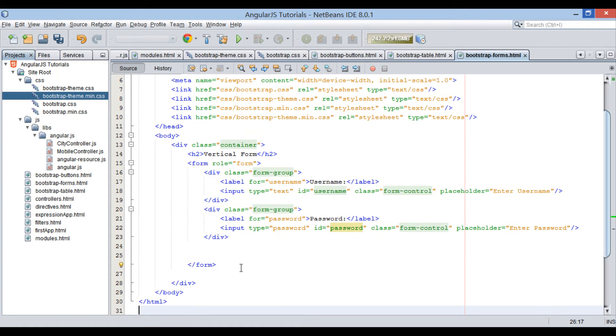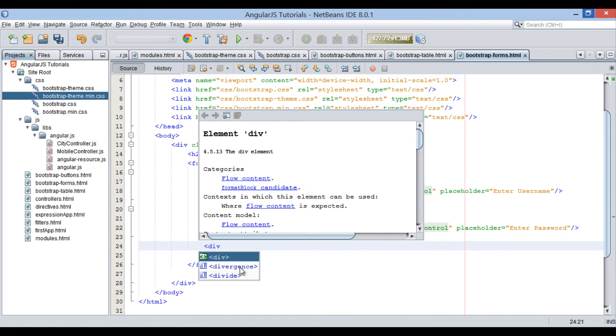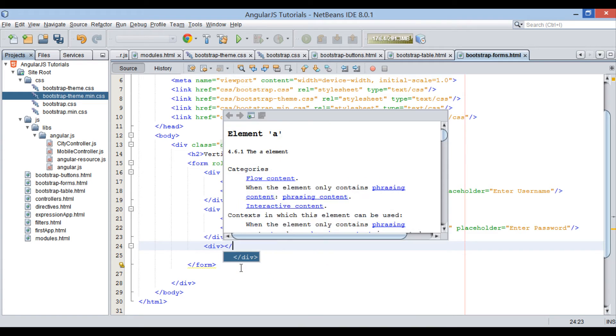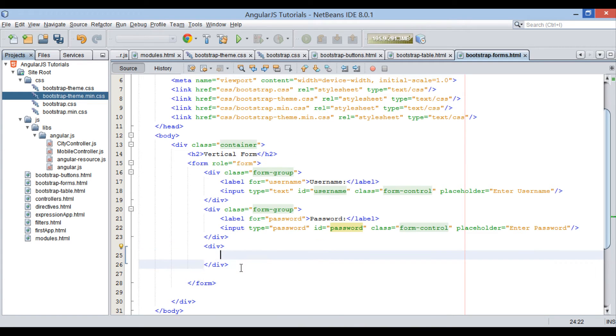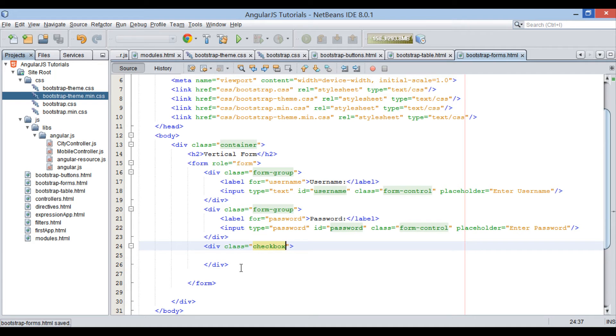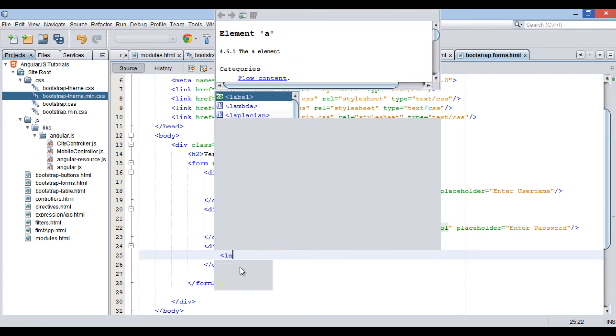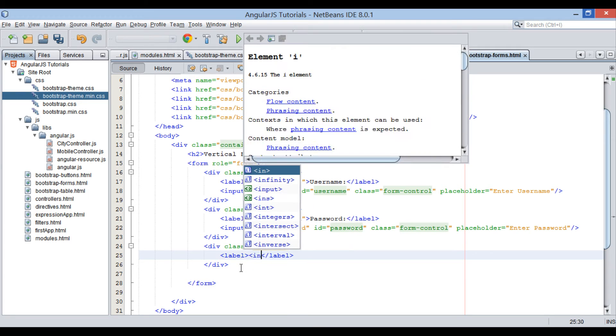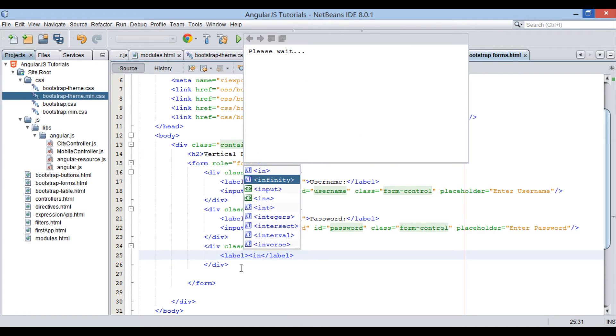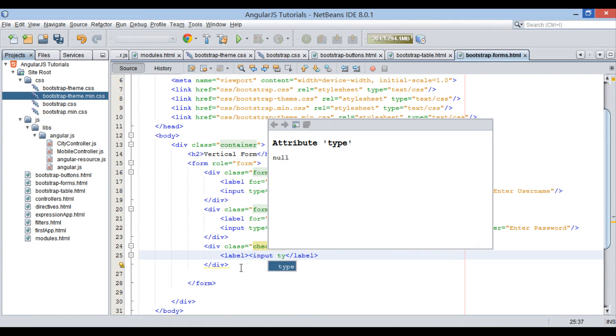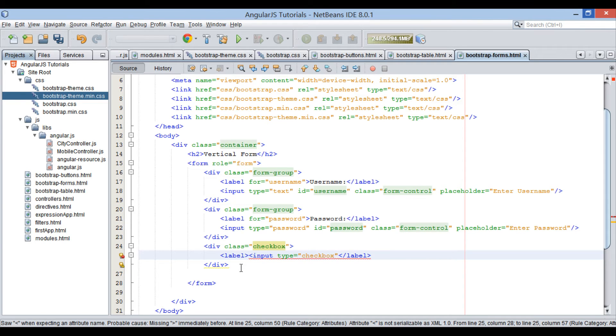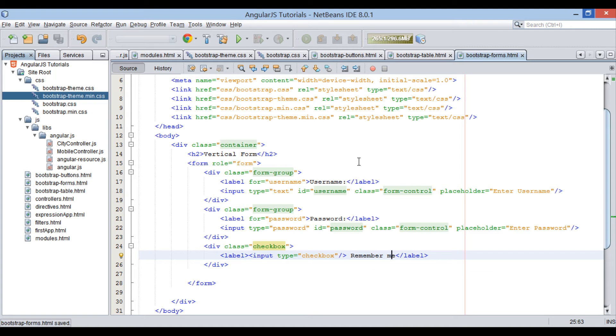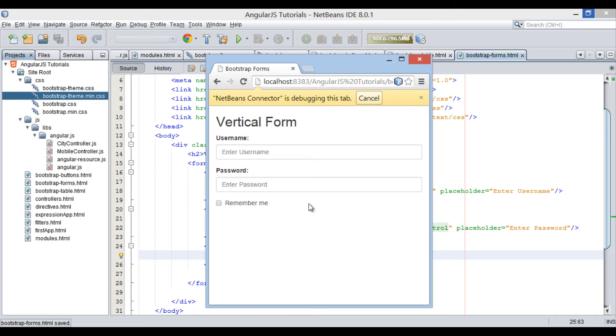Moving ahead. Let's create a div element to hold a checkbox. CSS class used will be checkbox. In div element, create a checkbox input type. Provide a text alongside of this checkbox as remember me. On saving the file, browser displays a checkbox just below password text field.